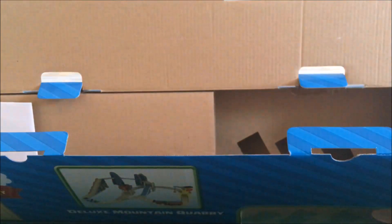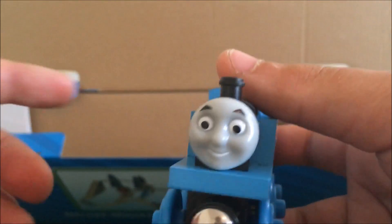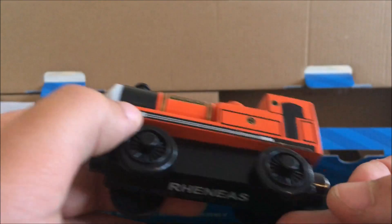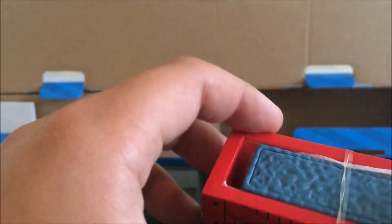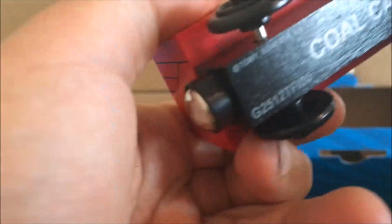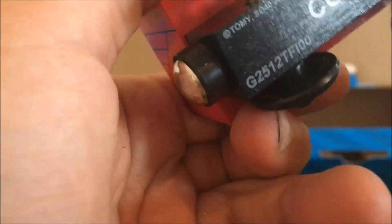So the engines. We have a CGI Thomas. We have a CGI Reneas. First CGI Reneas. And then we have this Sodor coal car. But it doesn't have coal. It came with this little piece of... CGI coal car. So it came with these engines to try and get out.